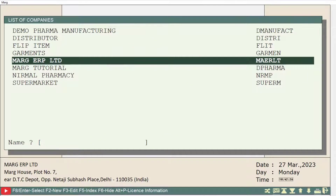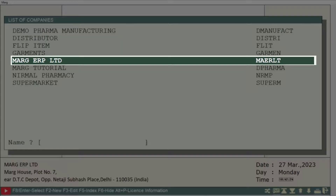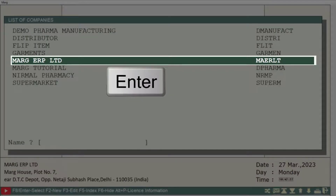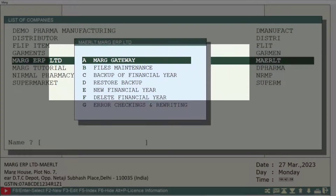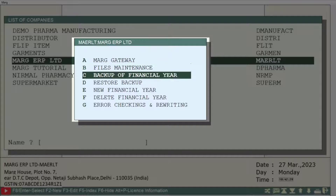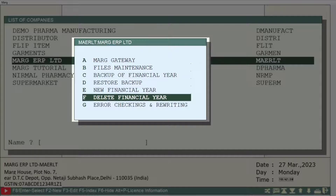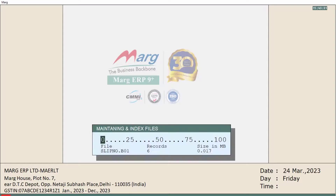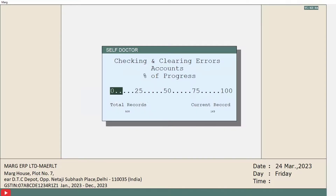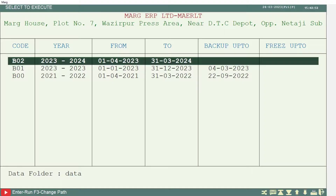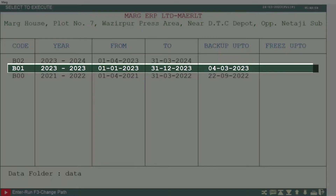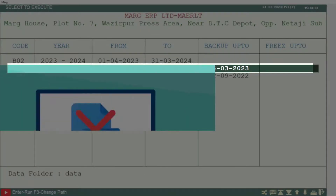Now we will run the error checking. For this, from the list of companies window, we will press Enter on that company whose financial year has been changed. Then we will click on the Error Checking and Rewriting option and will do the process of the error checking. Now you will see that the date of the financial year has been changed.